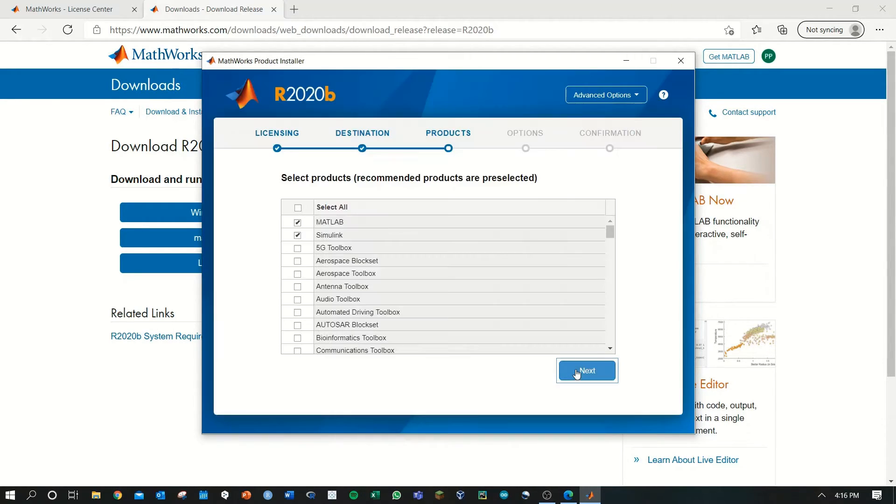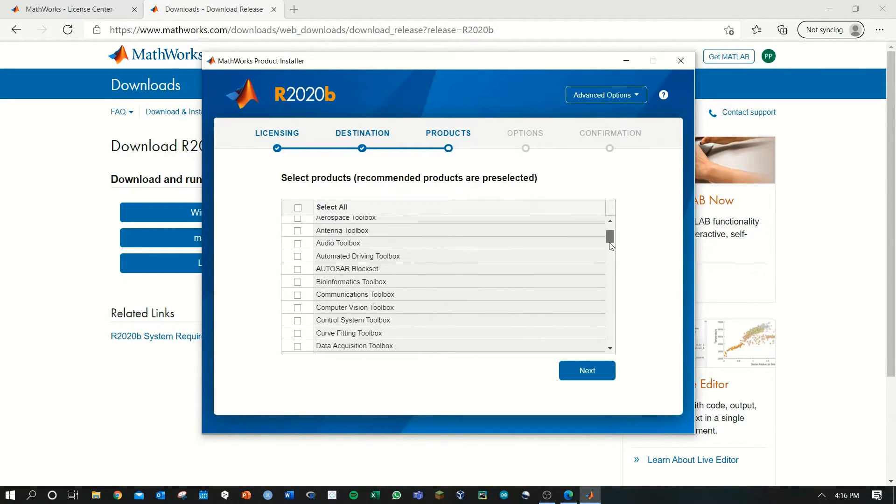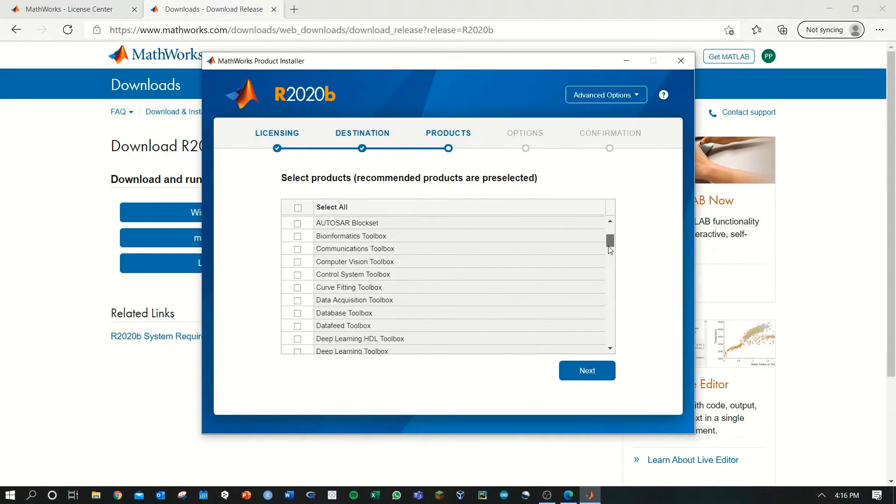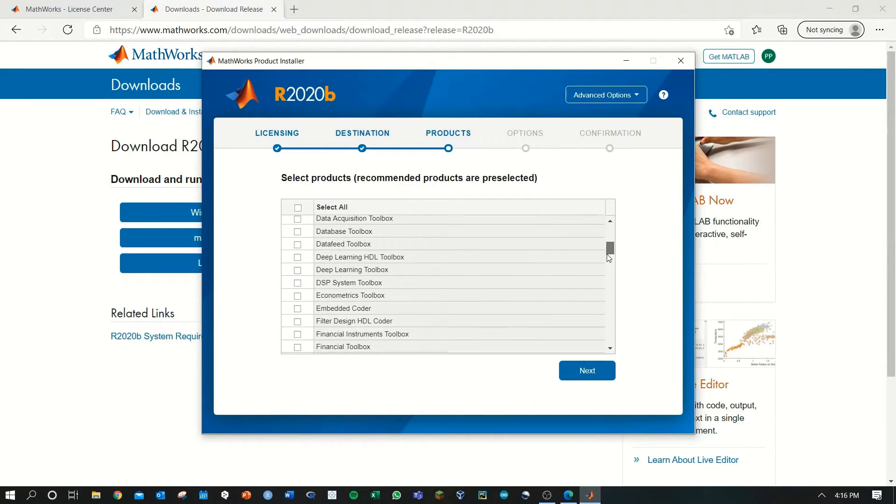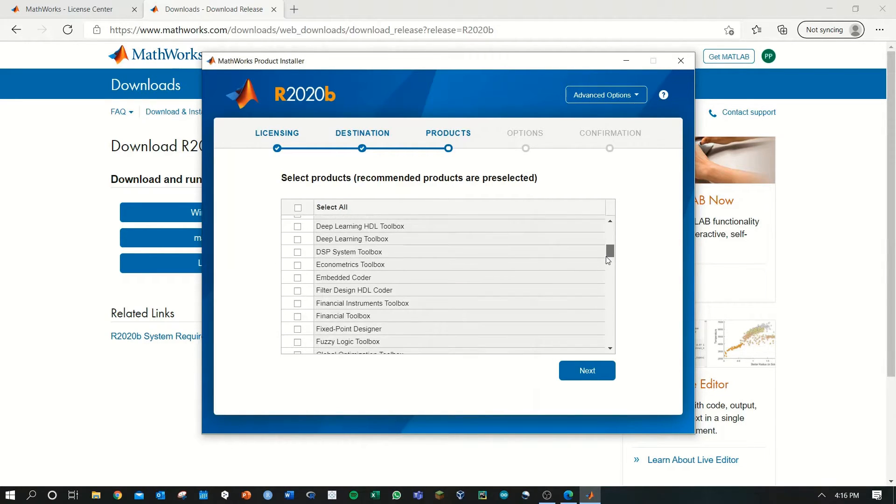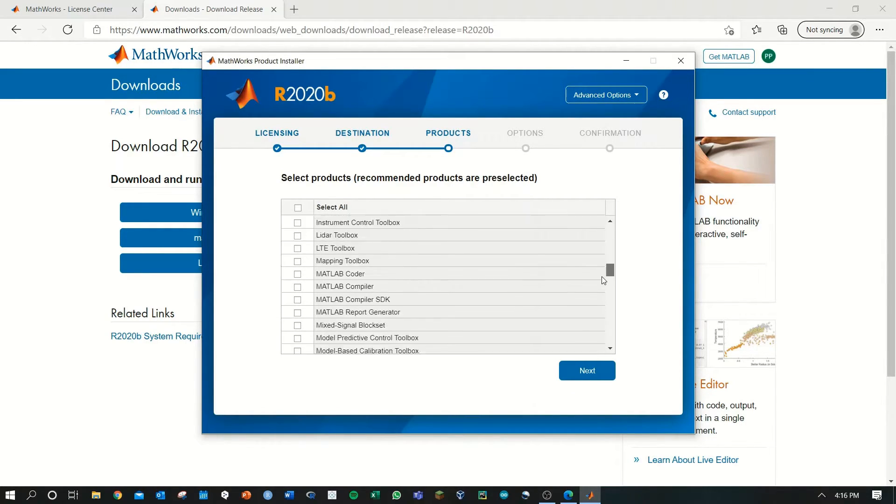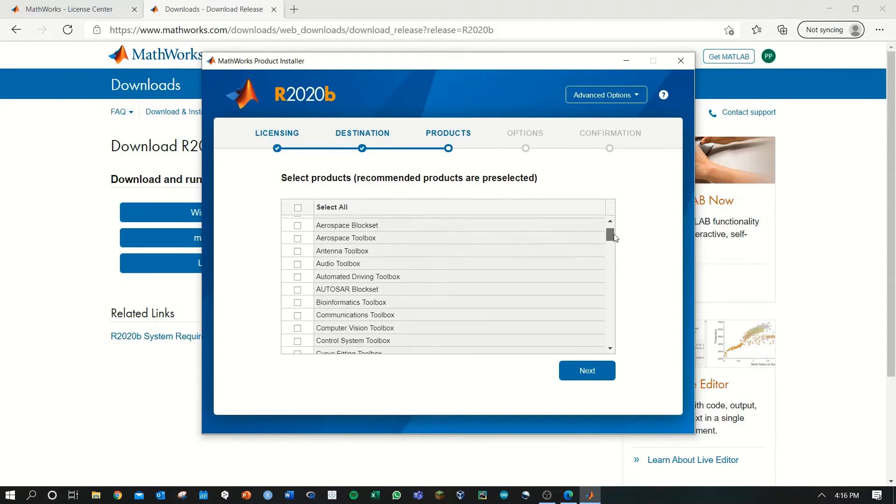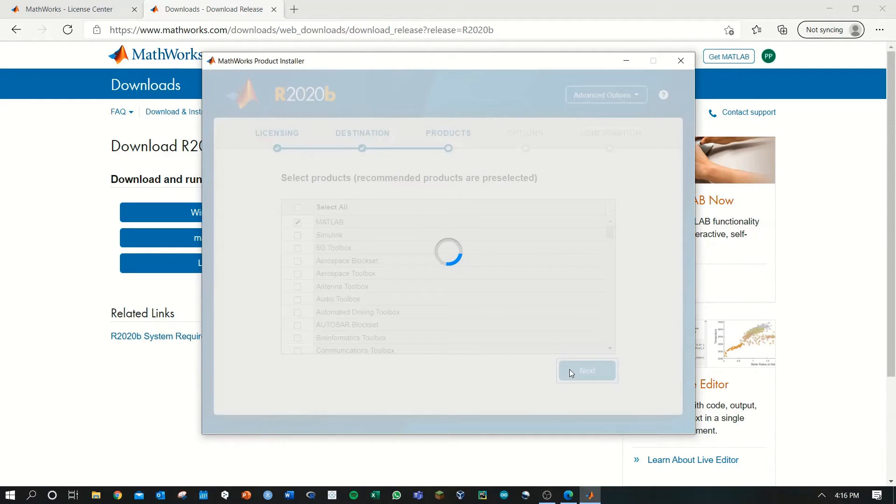Select what toolboxes you want. These are the extensions of MATLAB if you want to install them. This is the package of MATLAB, so I'm unchecking the Simulink box for now. You can always install more toolboxes later.